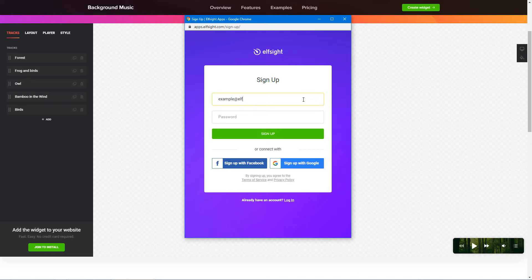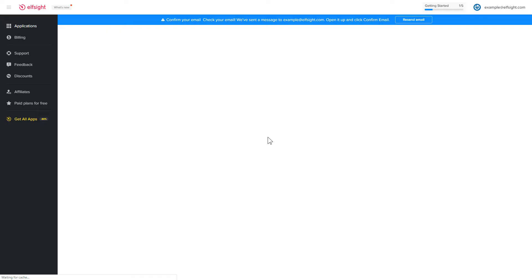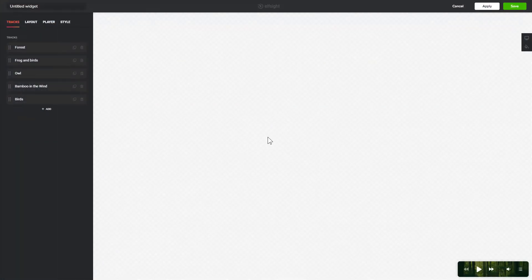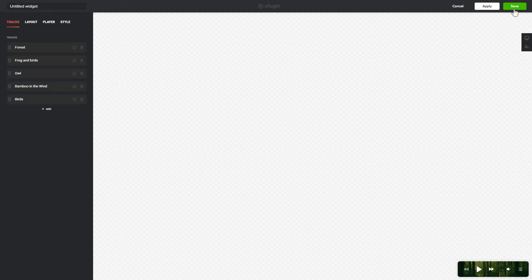Log in or sign up to Elfsight Apps. This is free, no credit card required. After you sign up, you'll see the widget that you have just created. Click Save.